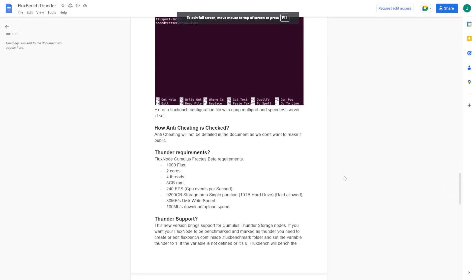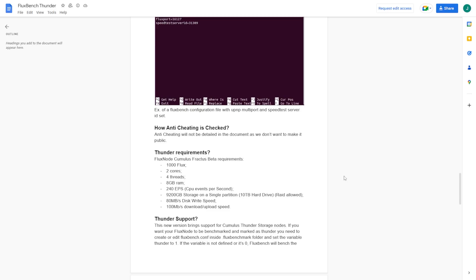Just to go over some of the requirements, some things have changed for the Cumulus practice node which I know some people may be affected by this and may not be able to participate anymore because these requirements are not the same as a typical Cumulus node. There's been a few changes.